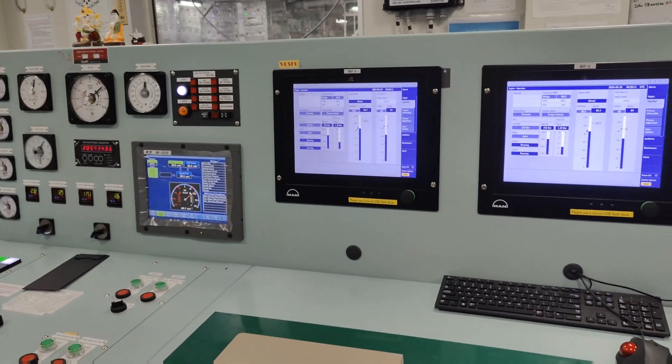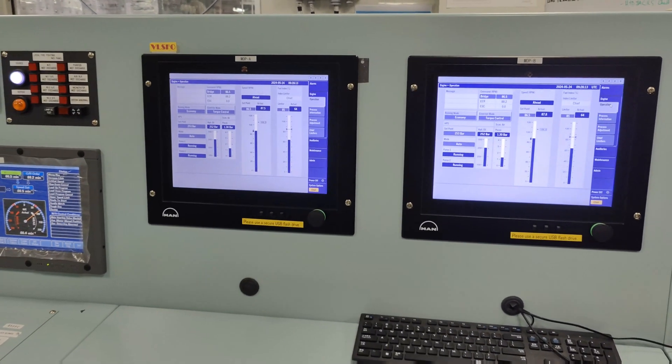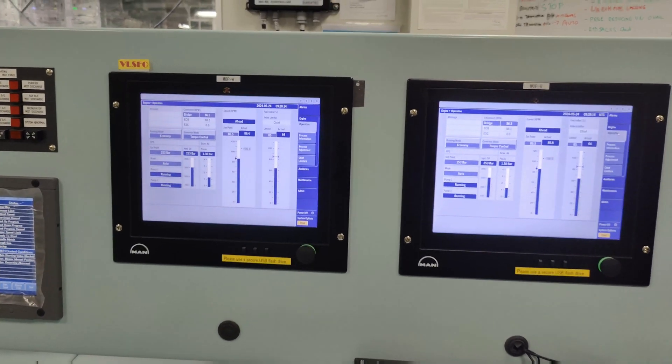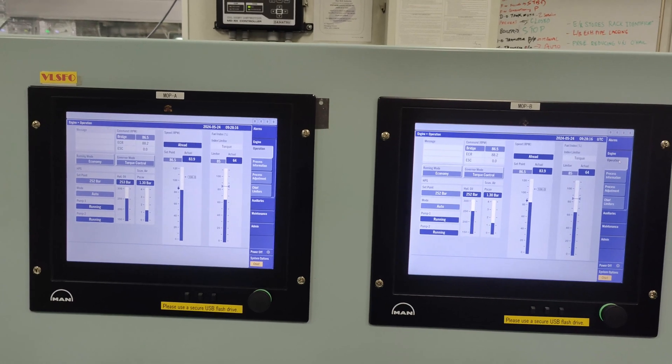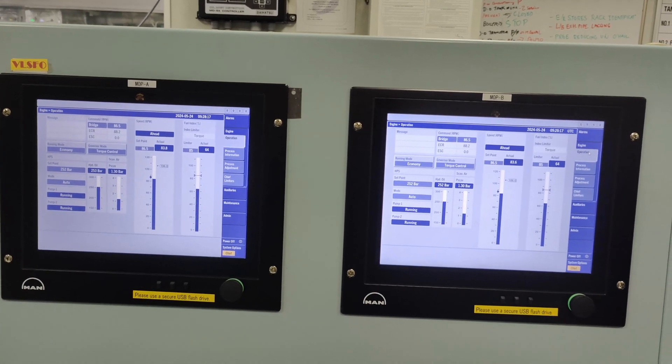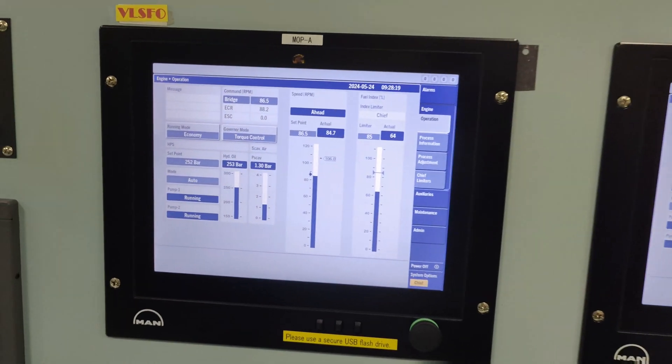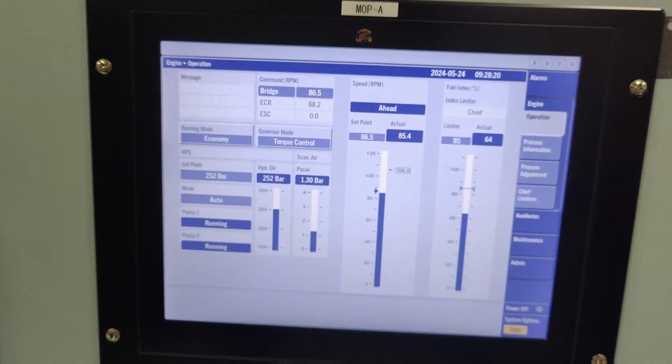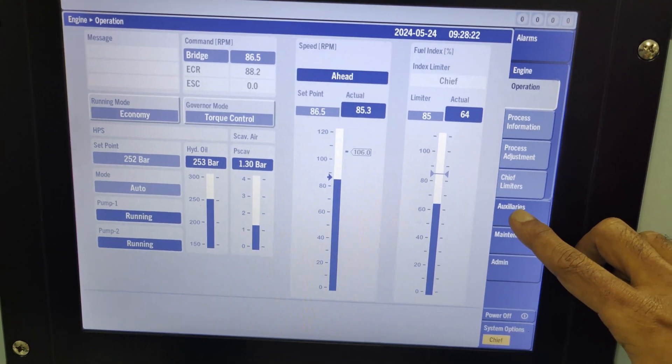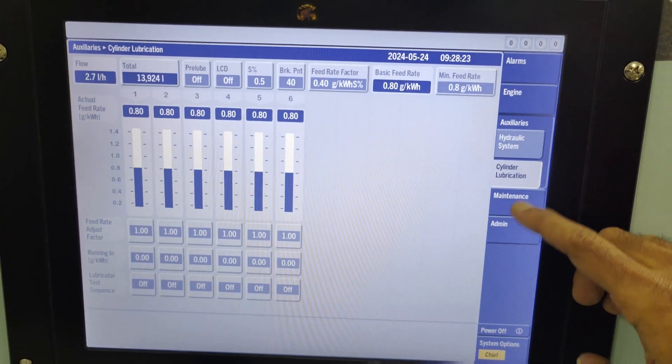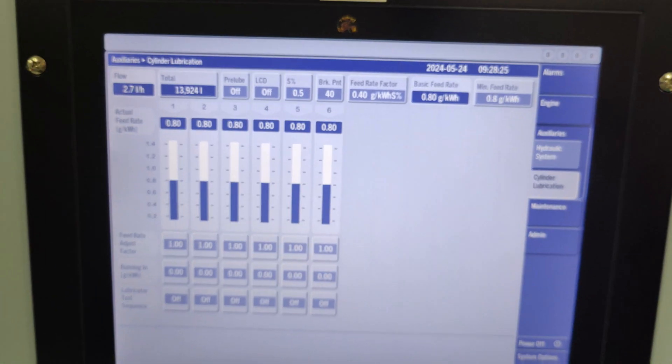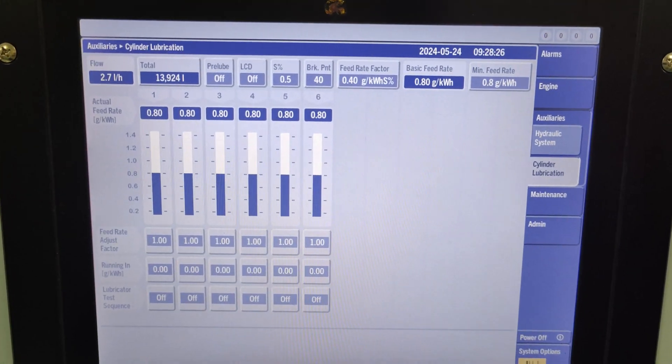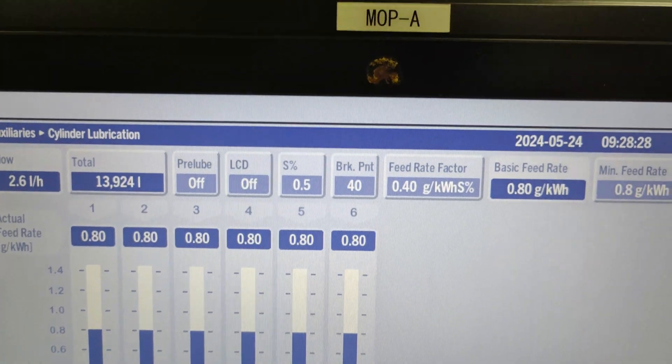The ME engine's loop control system provides operational monitoring and control of cylinder lubrication. Both MOPs A and B display the details for cylinder lubrication on the subpage under the auxiliary's main navigator. Friends, we will discuss each of these displayed parameters.